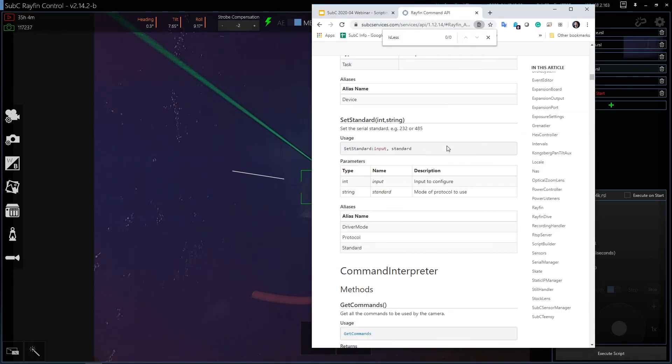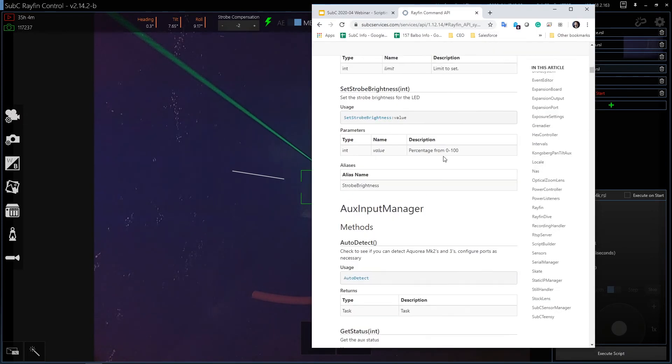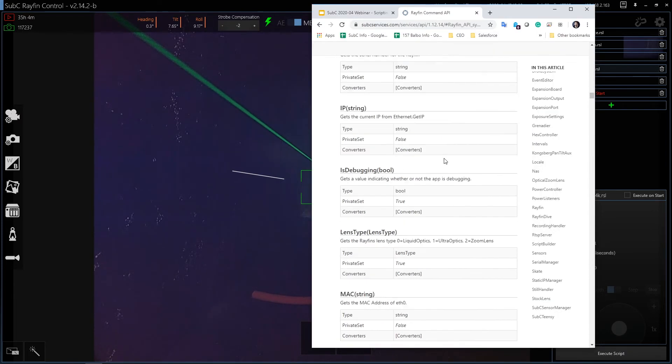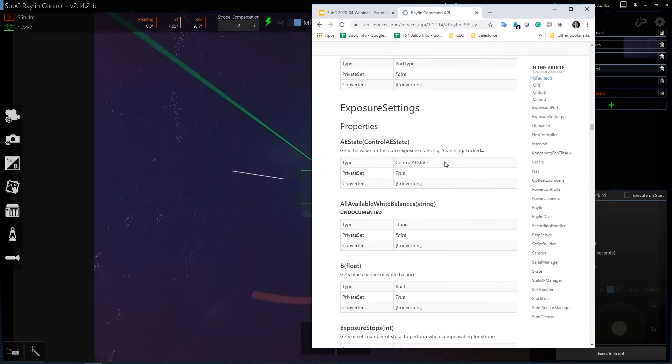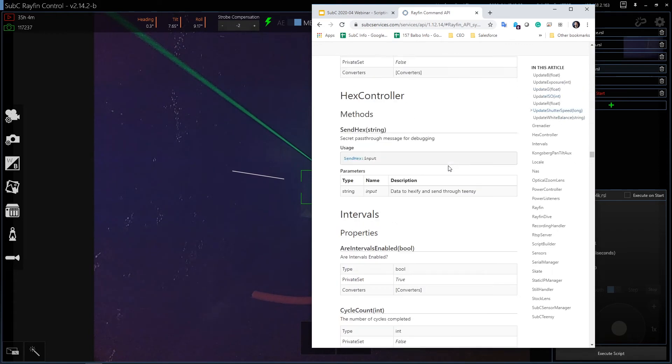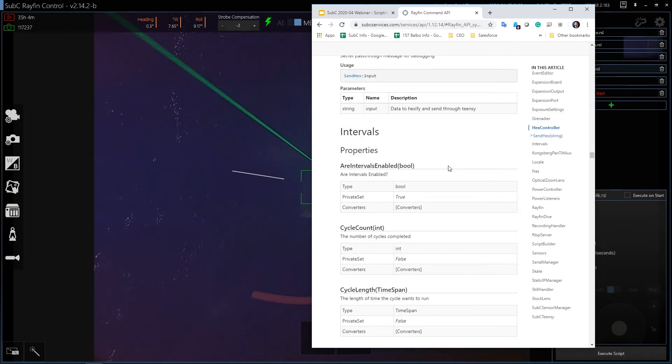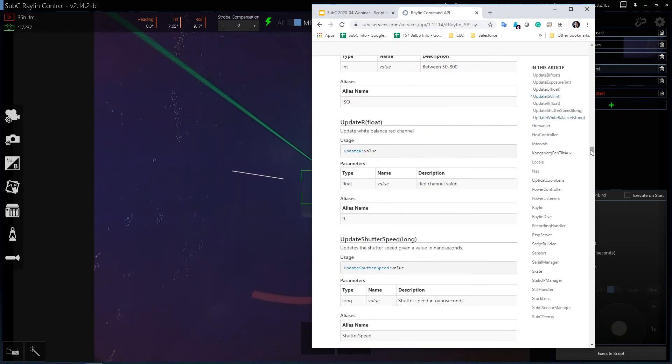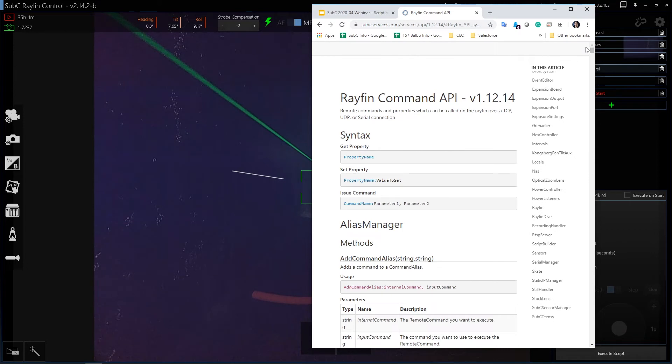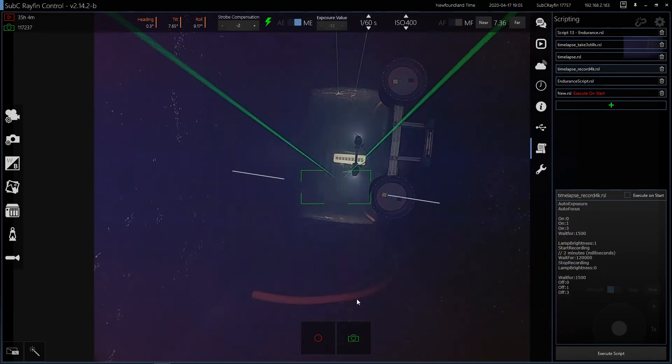I can show you a little bit of the API. This API is available online. There's a lot of functions in the API. Subsea is here to help as well. This is all open source.